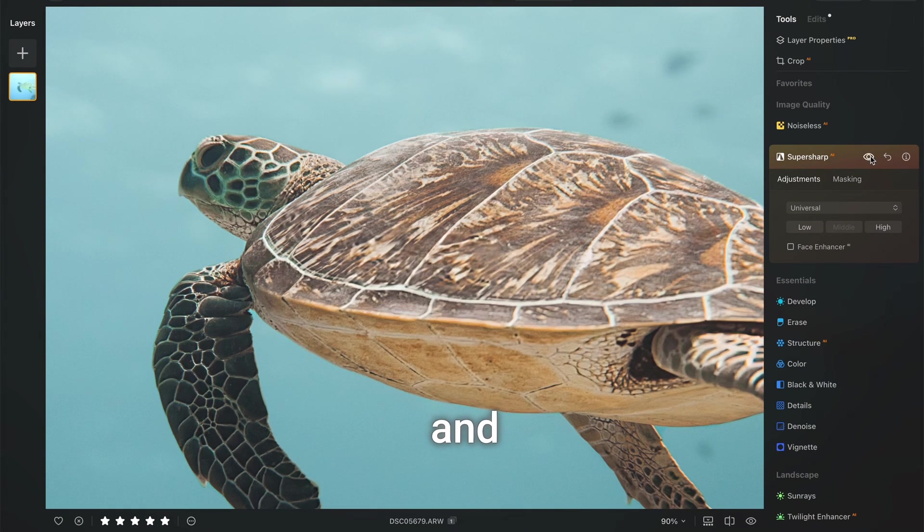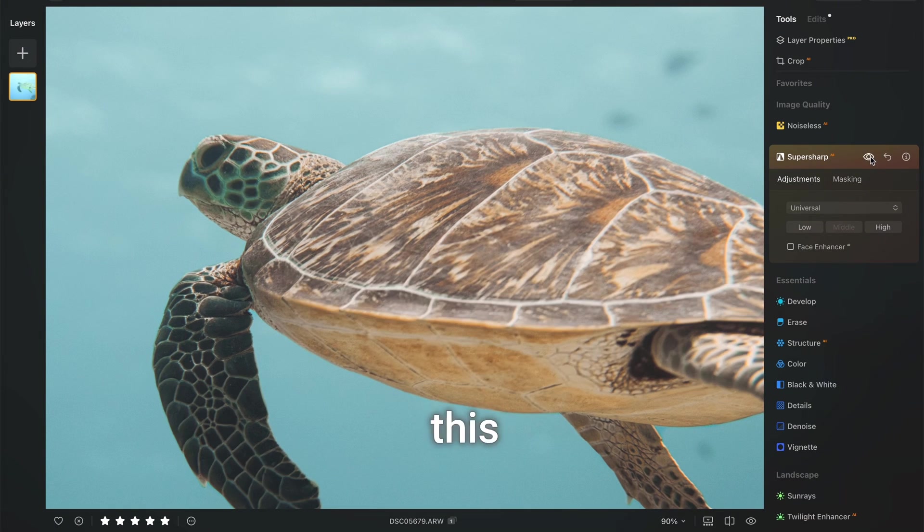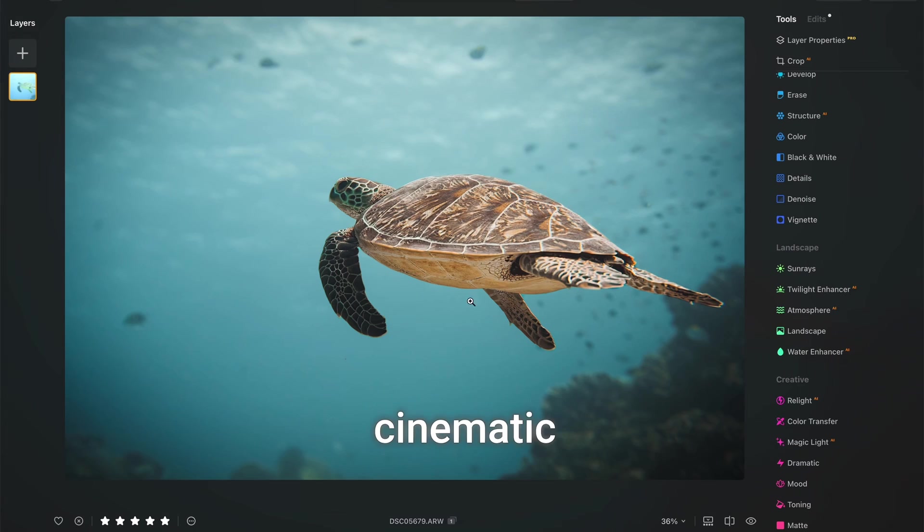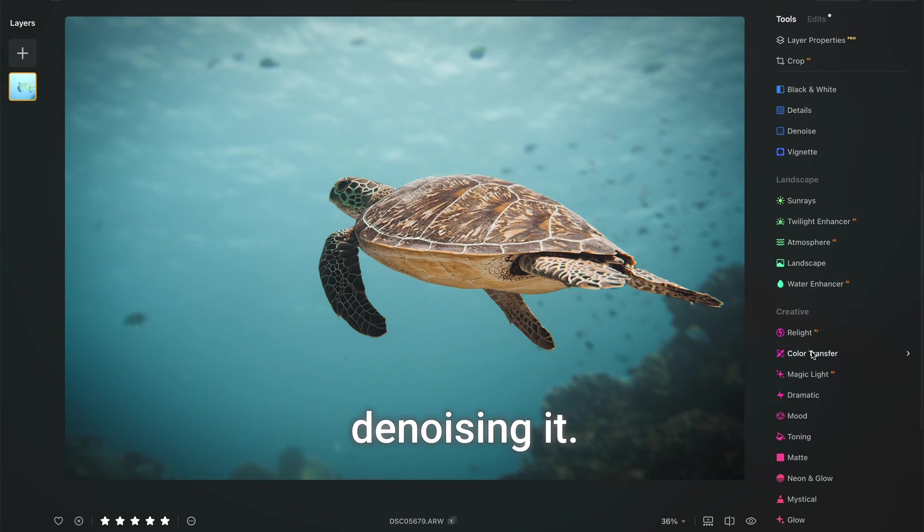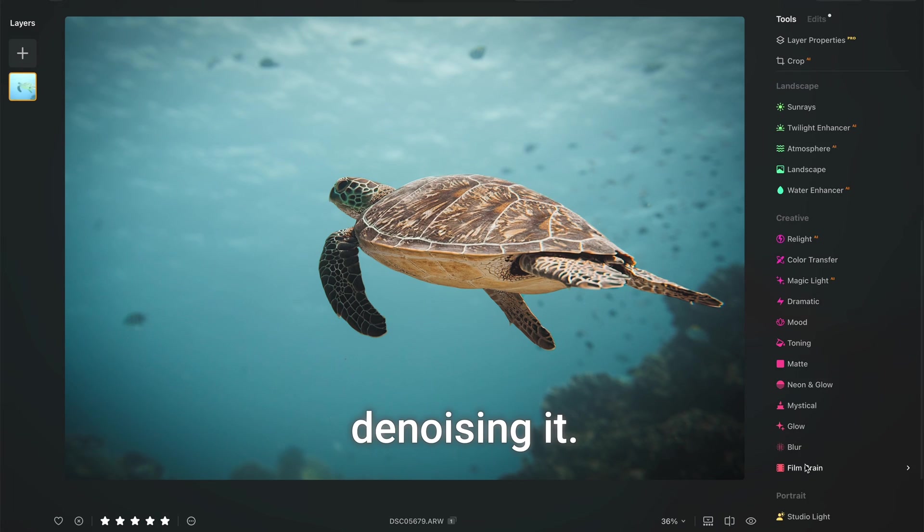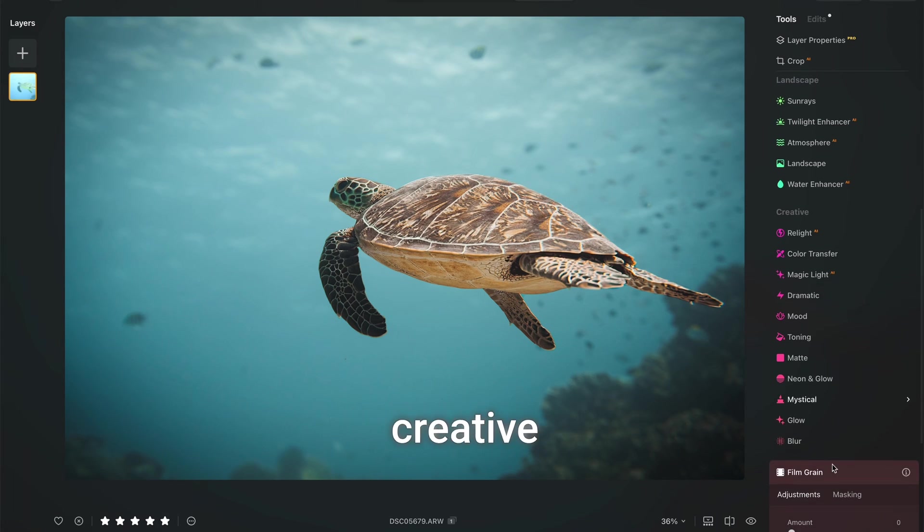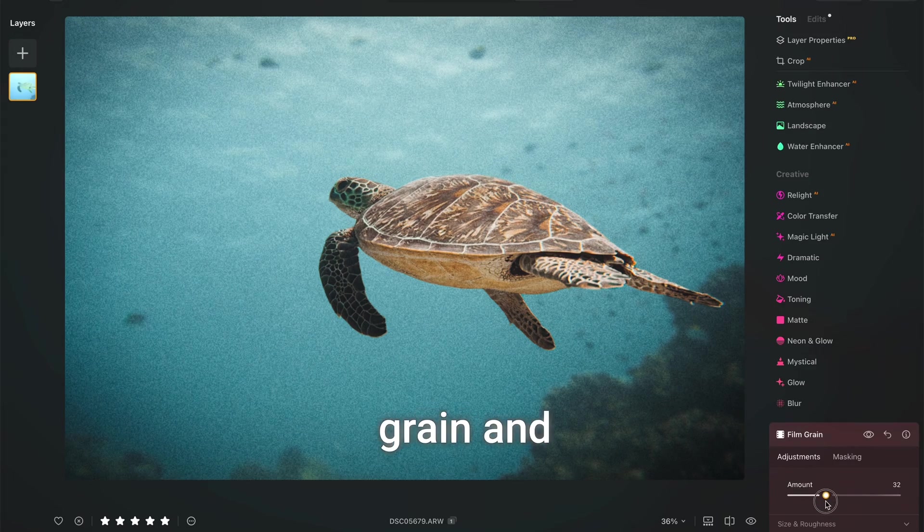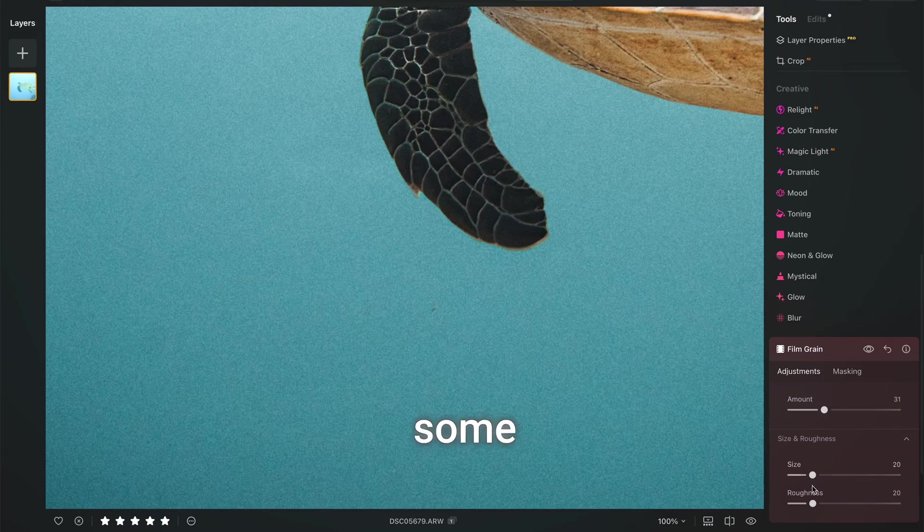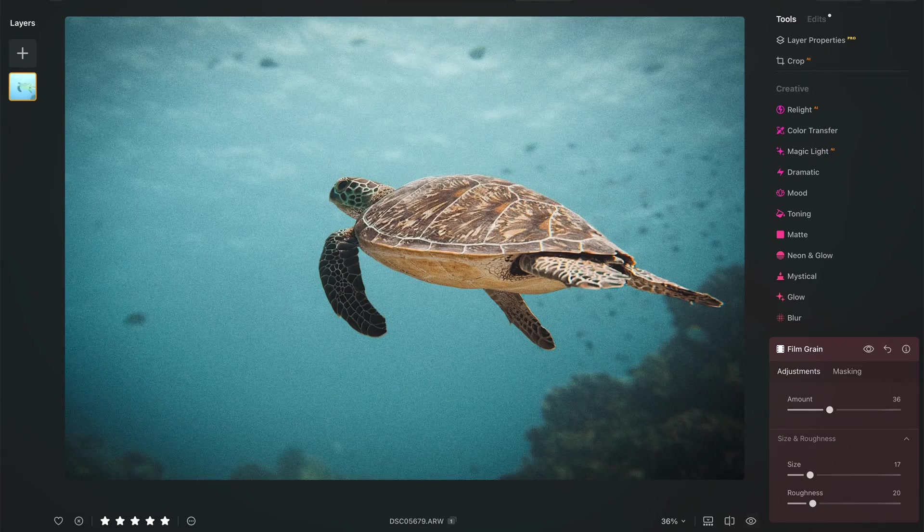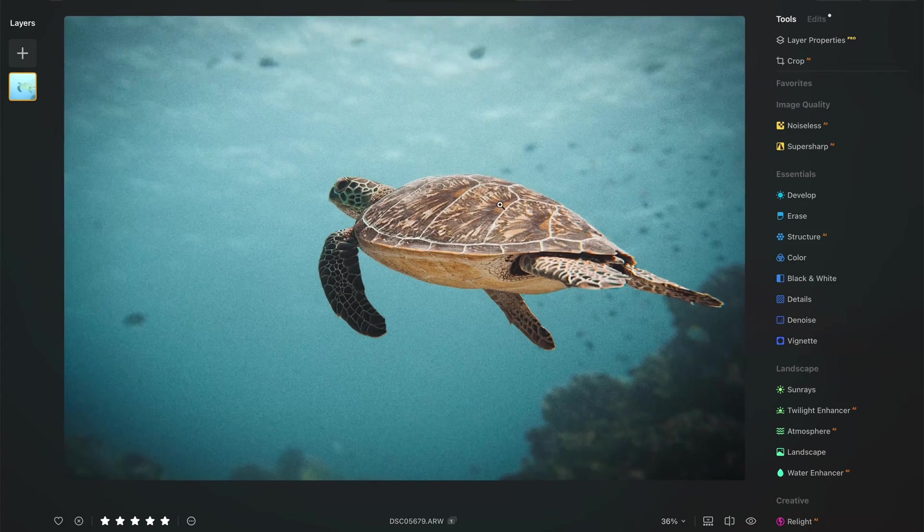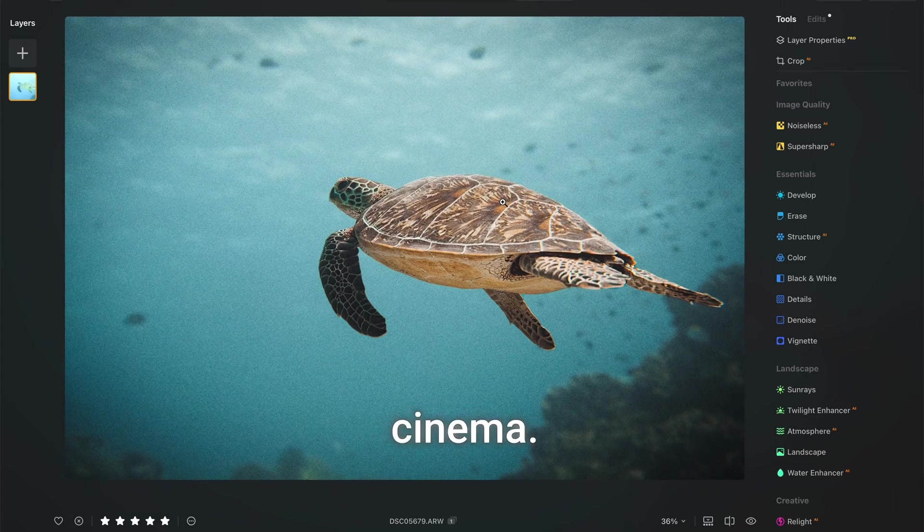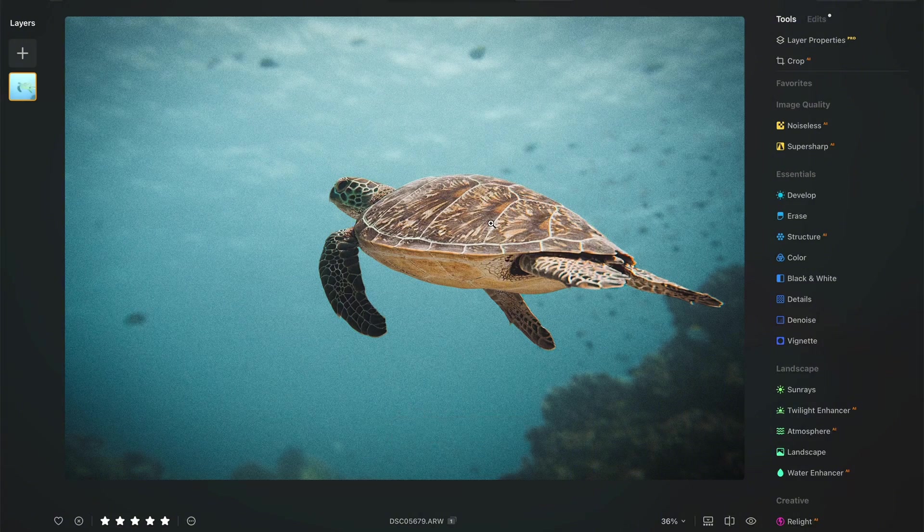And personally I think this image will win from the grain cinematic finish much more than denoising it. Let's explore the creative tab, click on grain and apply some grain. Yeah, absolute cinema.